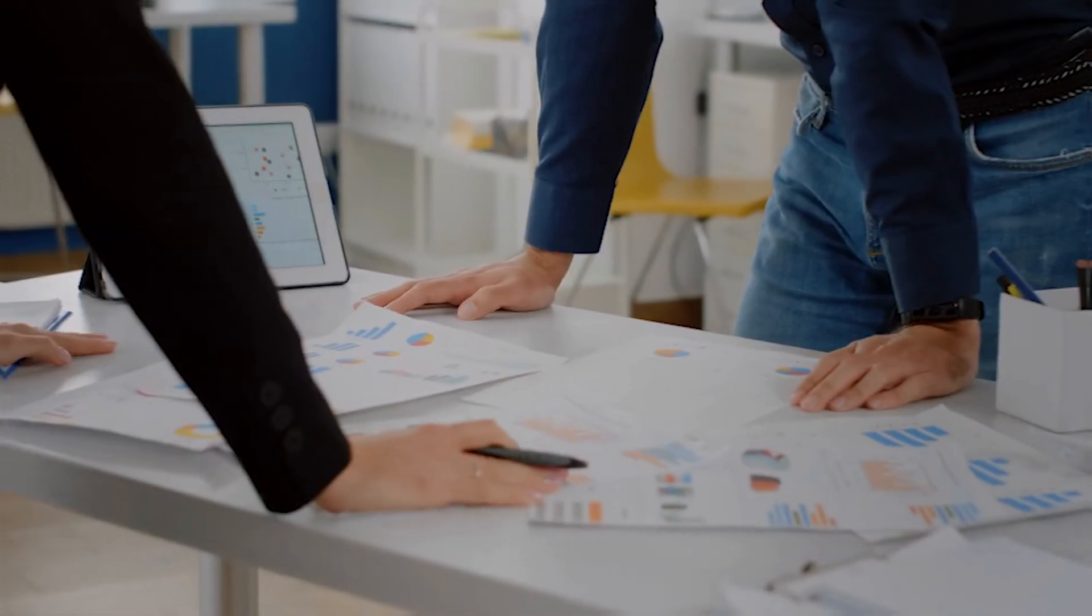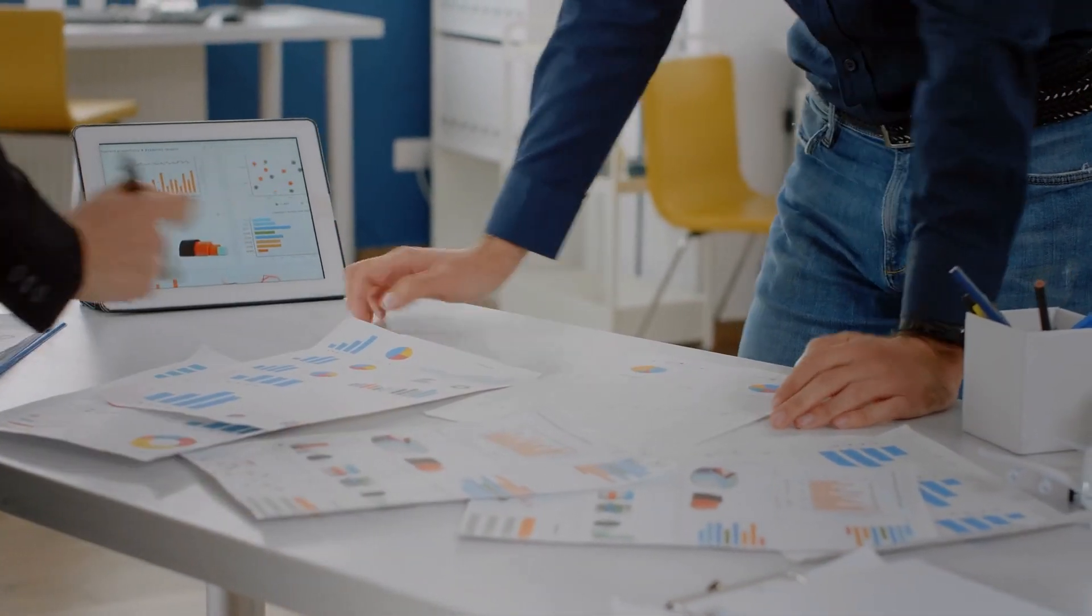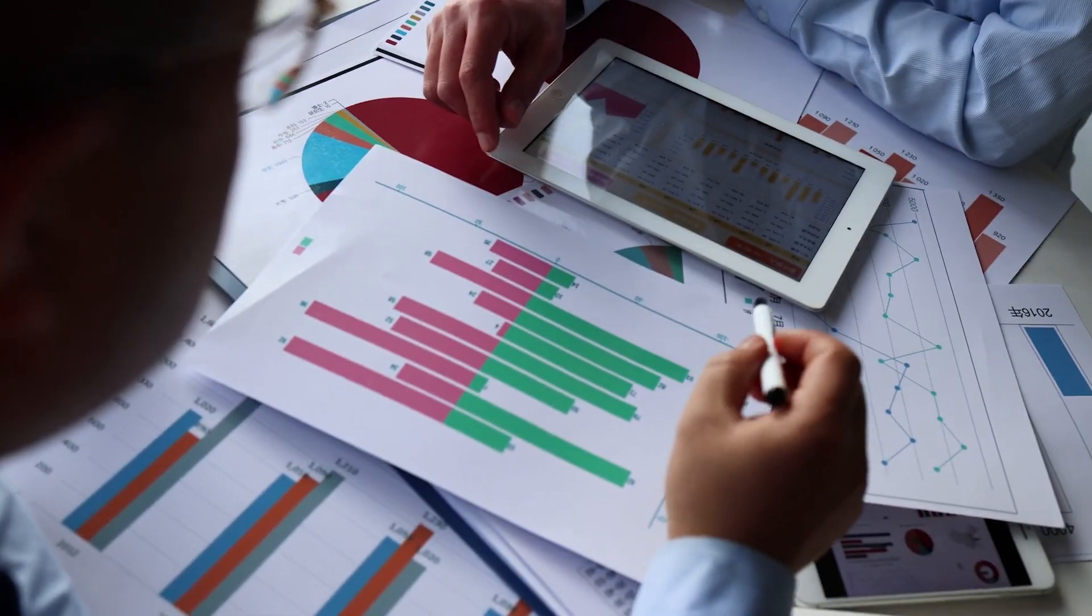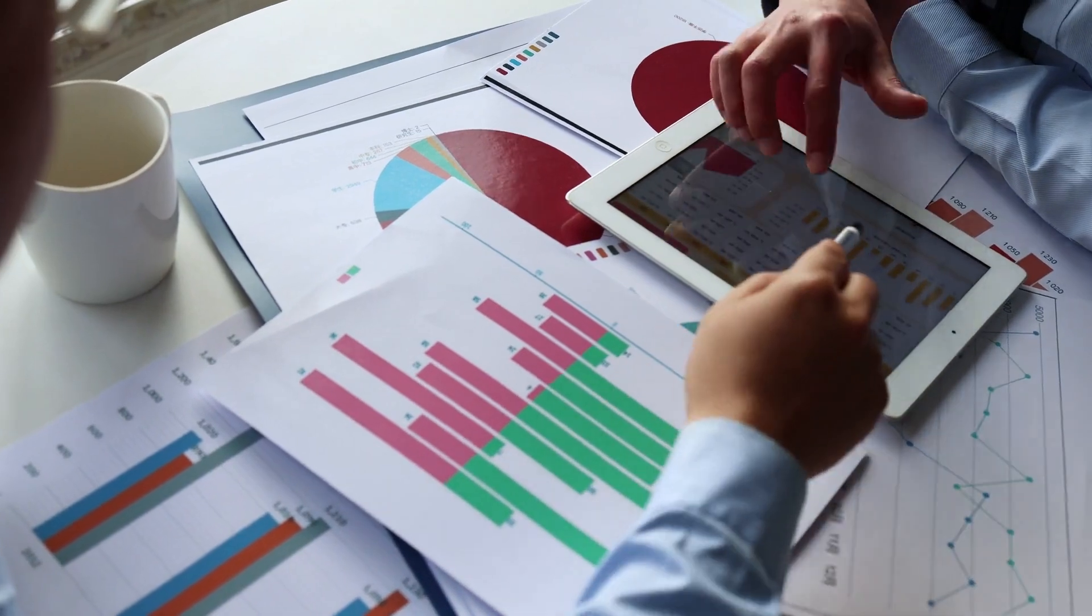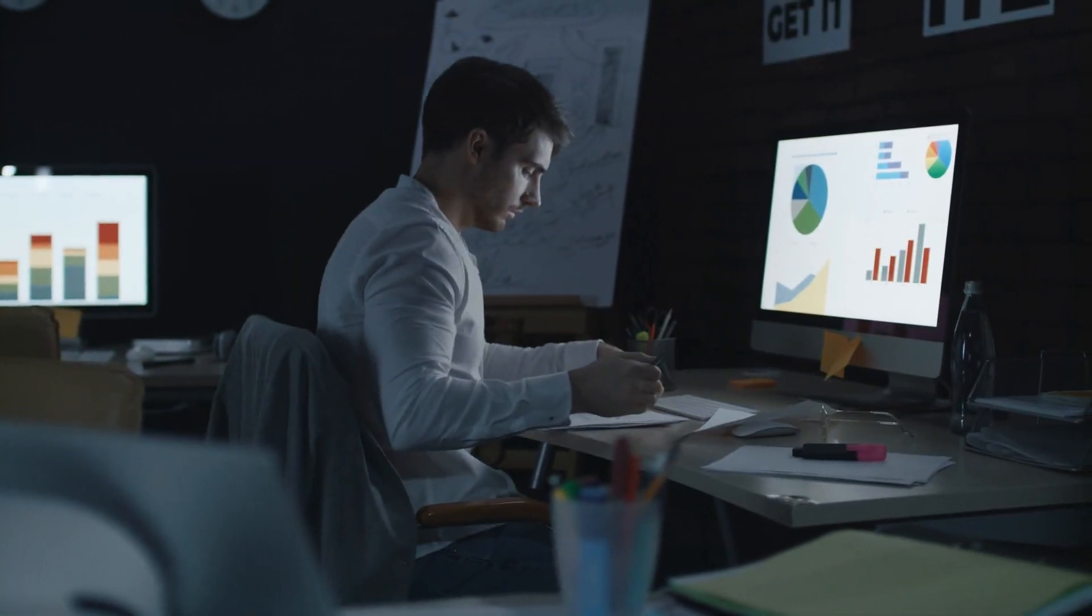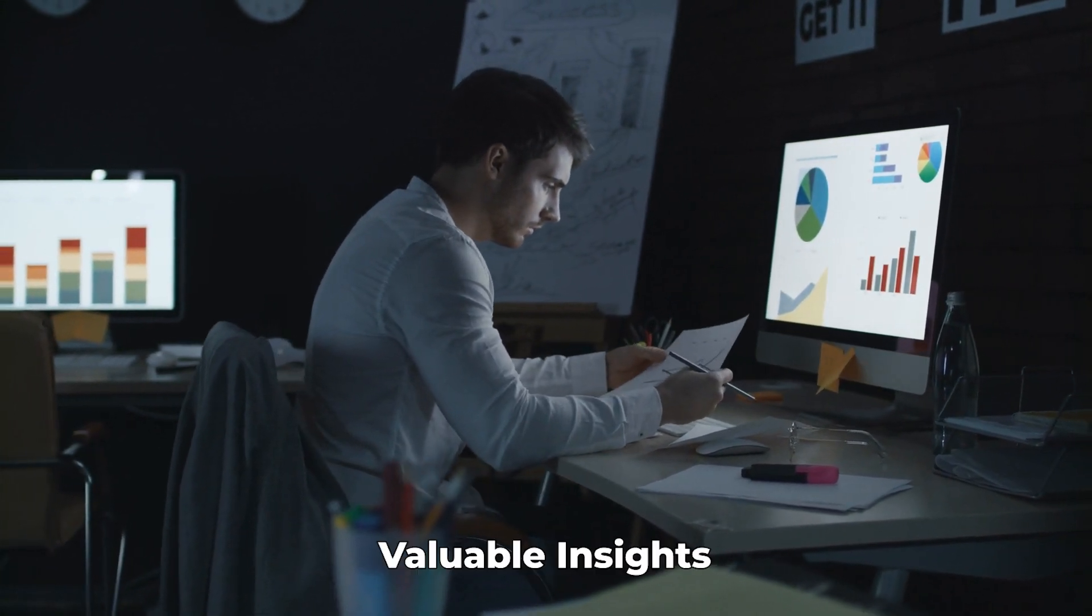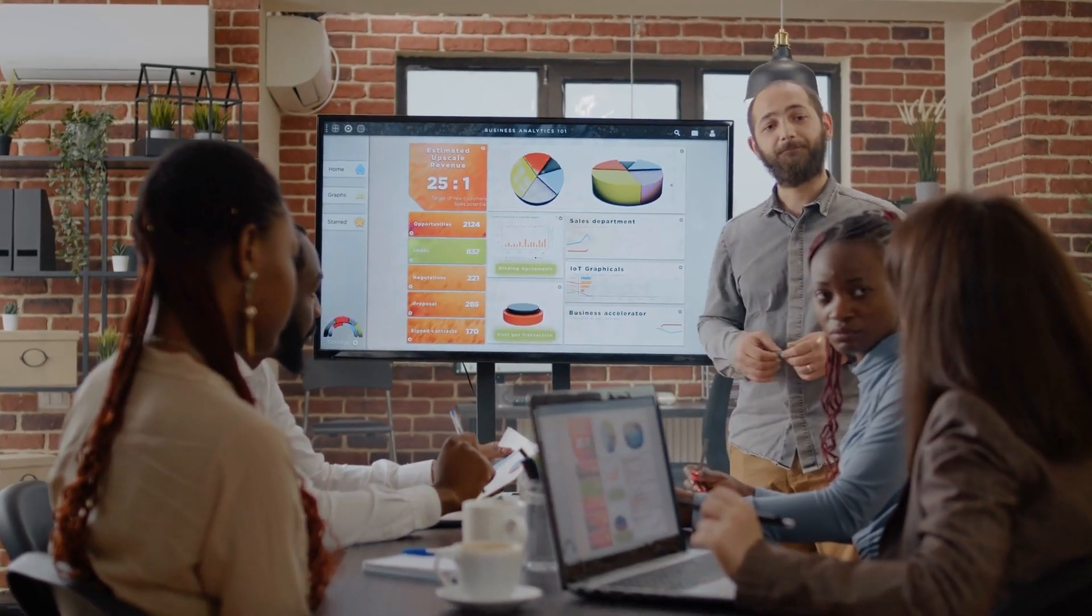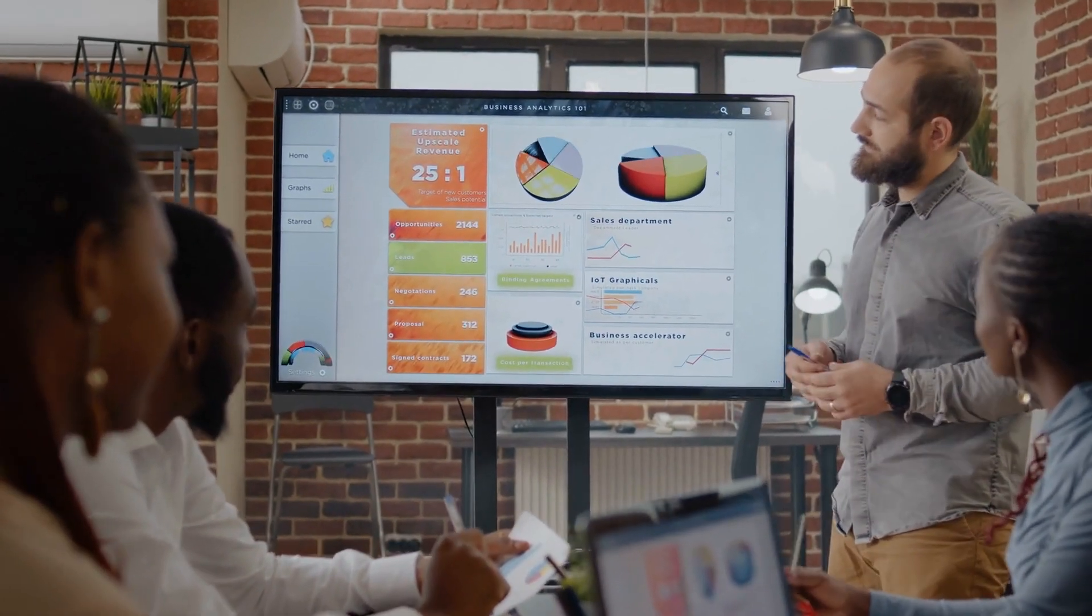For instance, data visualization specialists create visually appealing charts and graphs that make it easier to comprehend complicated data. Through practical data analysis, businesses can uncover the value of the extensive data they collect. In other words, professionals in this field make sense of complex data and transform it into valuable insights that guide business leaders in decision making, ultimately improving the overall efficiency of an organization.